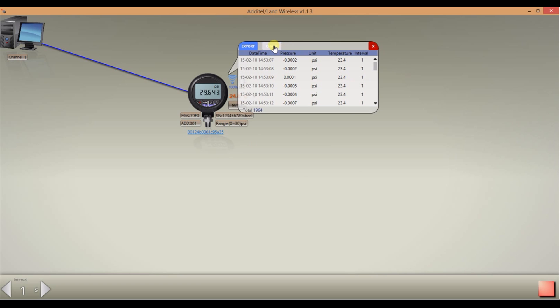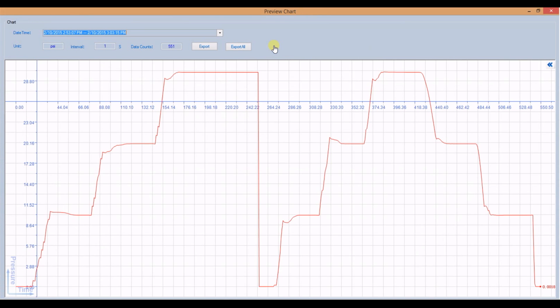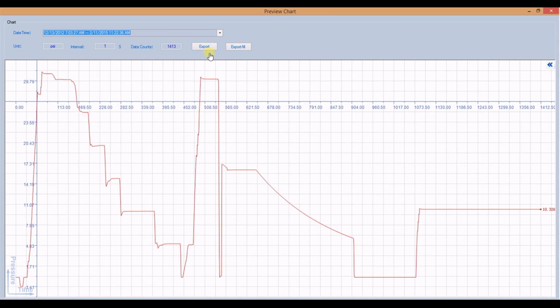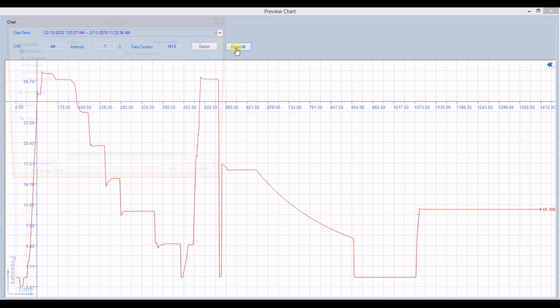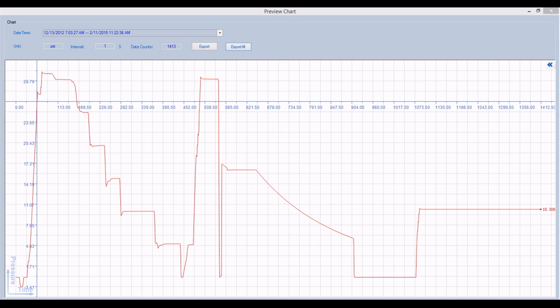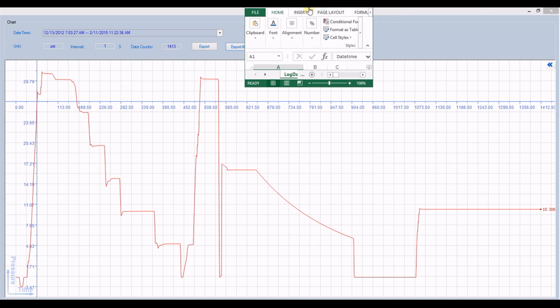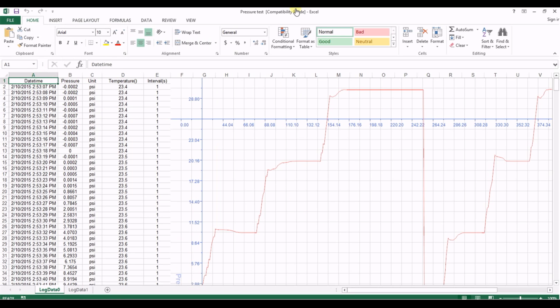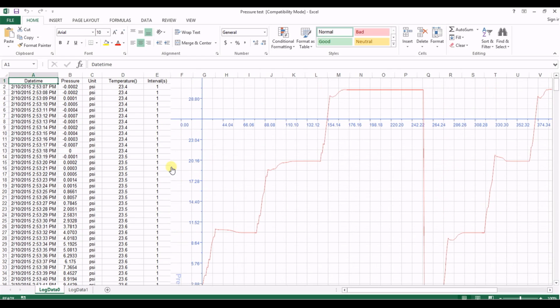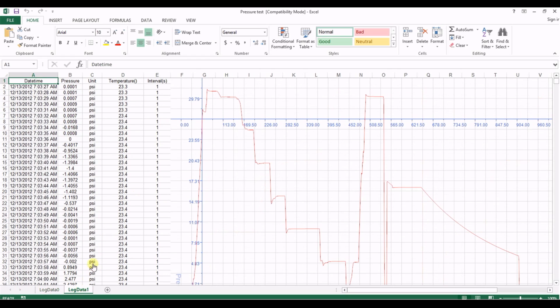By clicking chart you are able to graphically see what the data looks like. Various log sessions can be selected with the drop down. To export data click export or export all in the chart preview or click export in the data preview. Data can be exported as an excel file or csv file. The excel file includes a capture of the graph. Each log session is represented by a tab in the file.